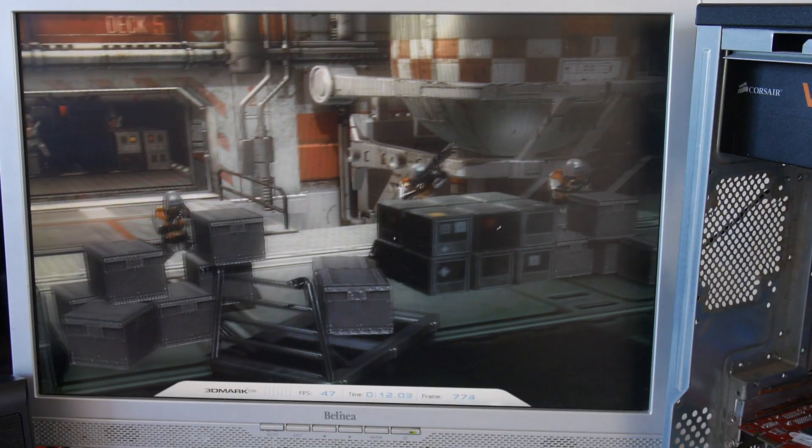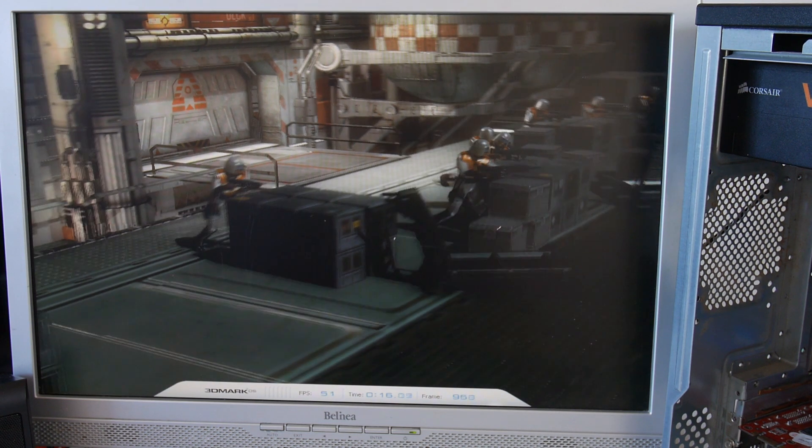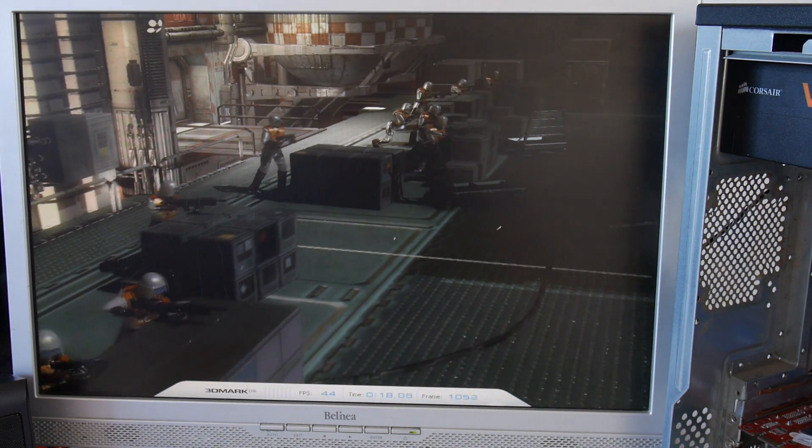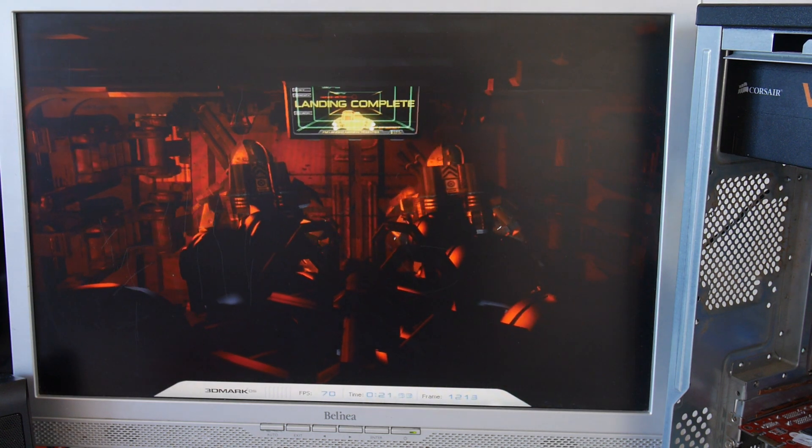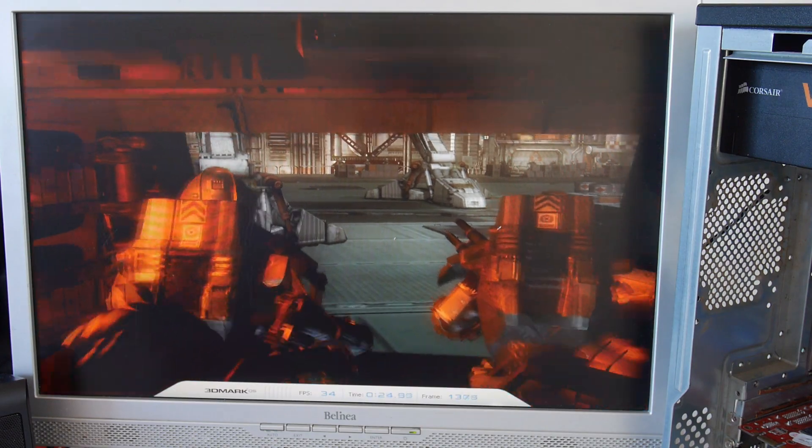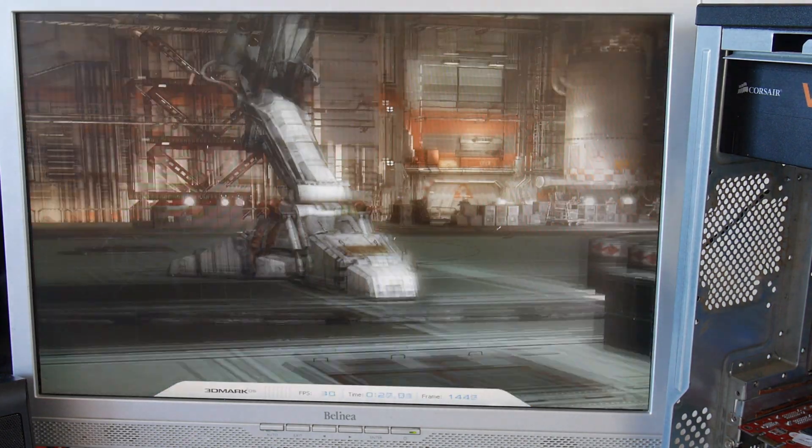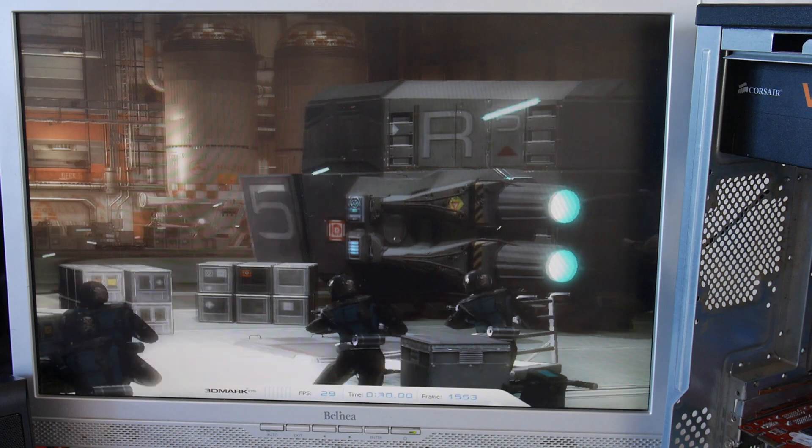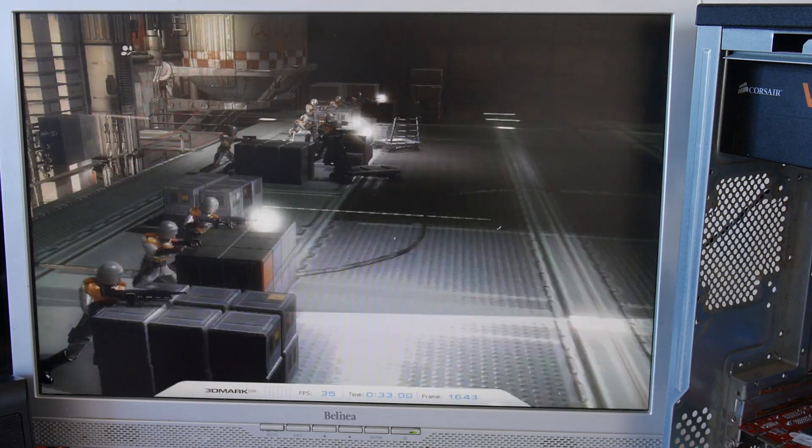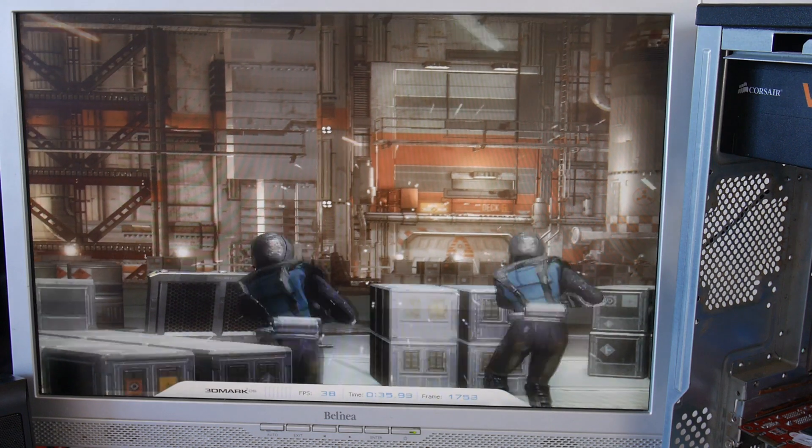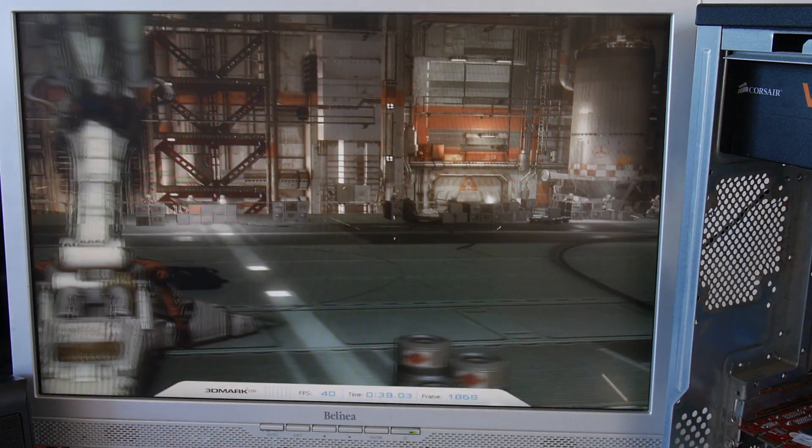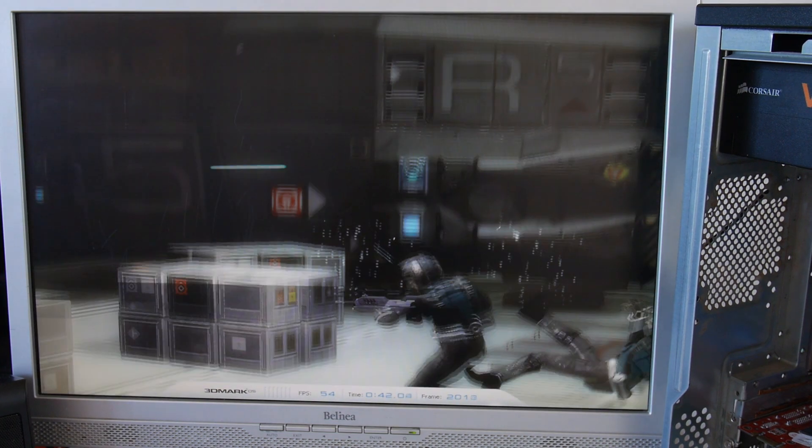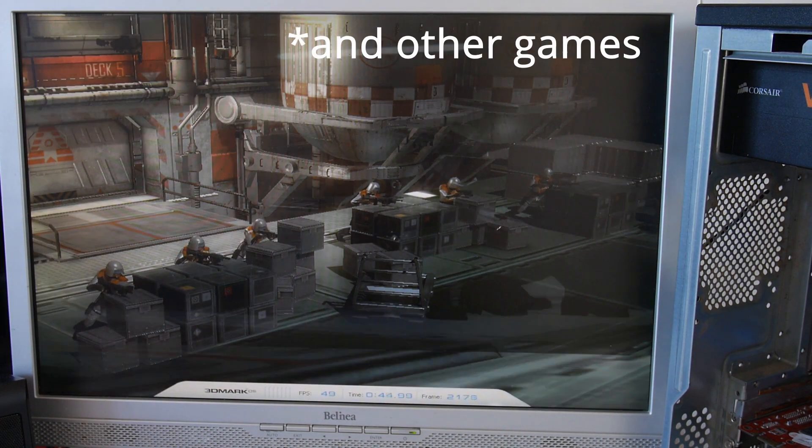This is 3DMark 2005, an old benchmark tool for testing your system performance and graphics card performance. Getting around 40 to 60 frames per second here, which is pretty good. The last system, I didn't show it on the video, but we were getting about 5 to 10 frames per second. The dedicated graphics card is giving us a definite improvement.